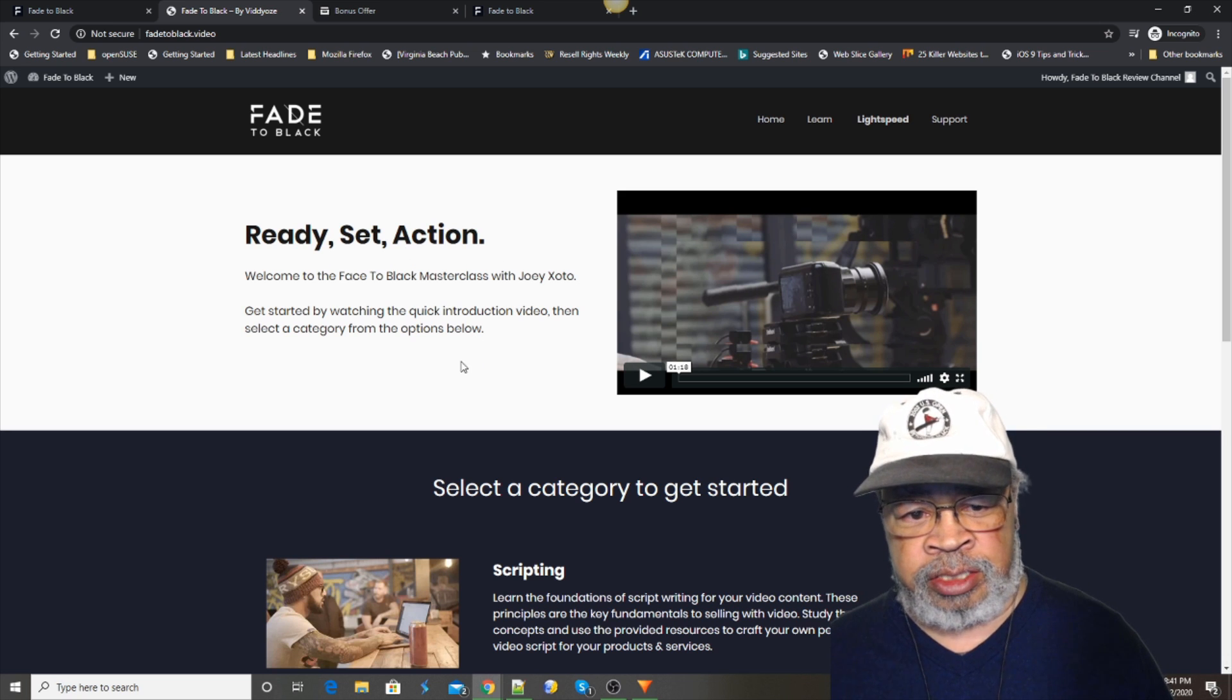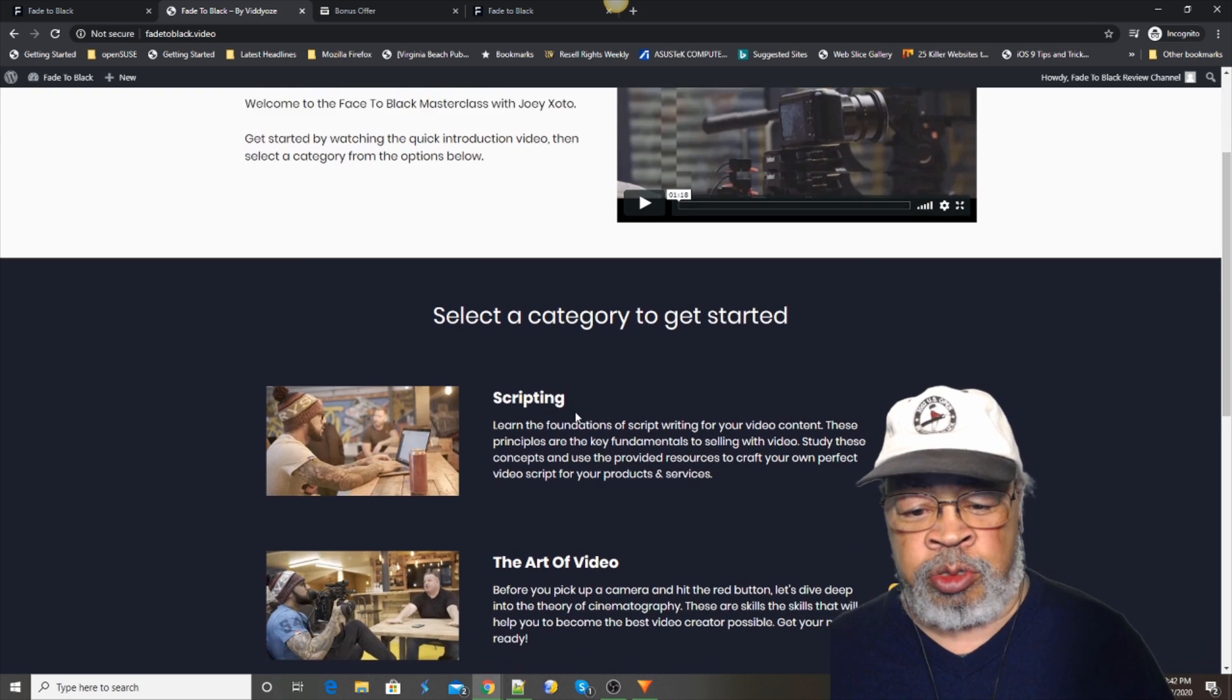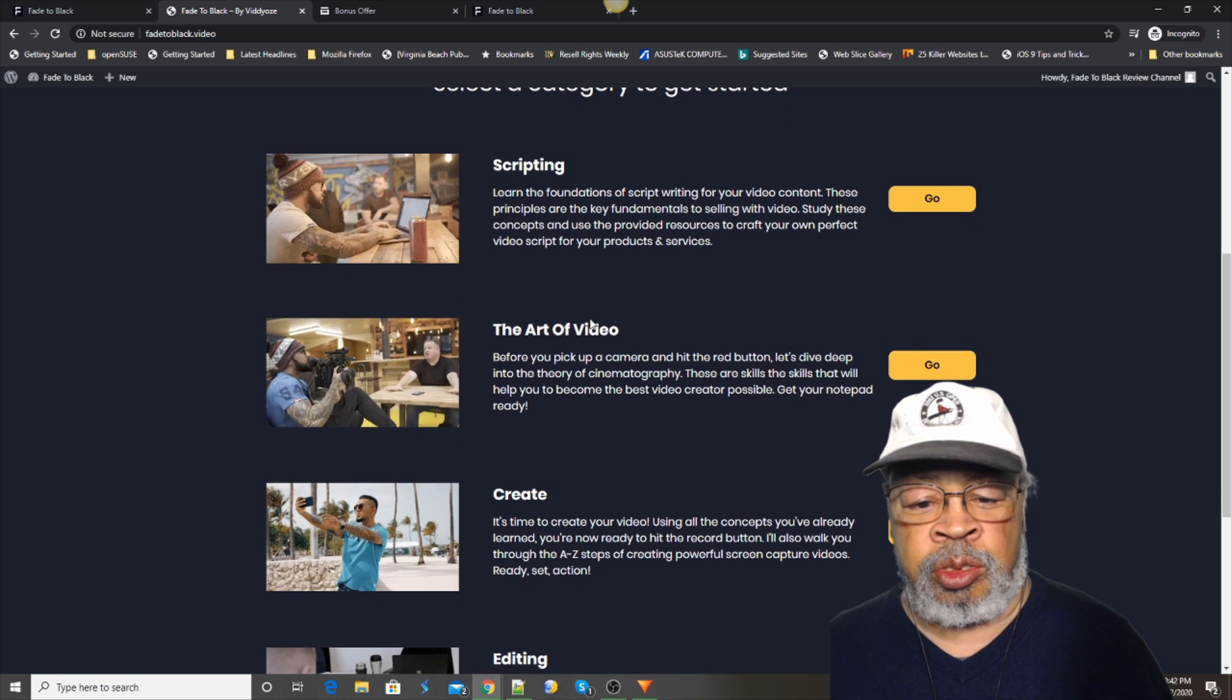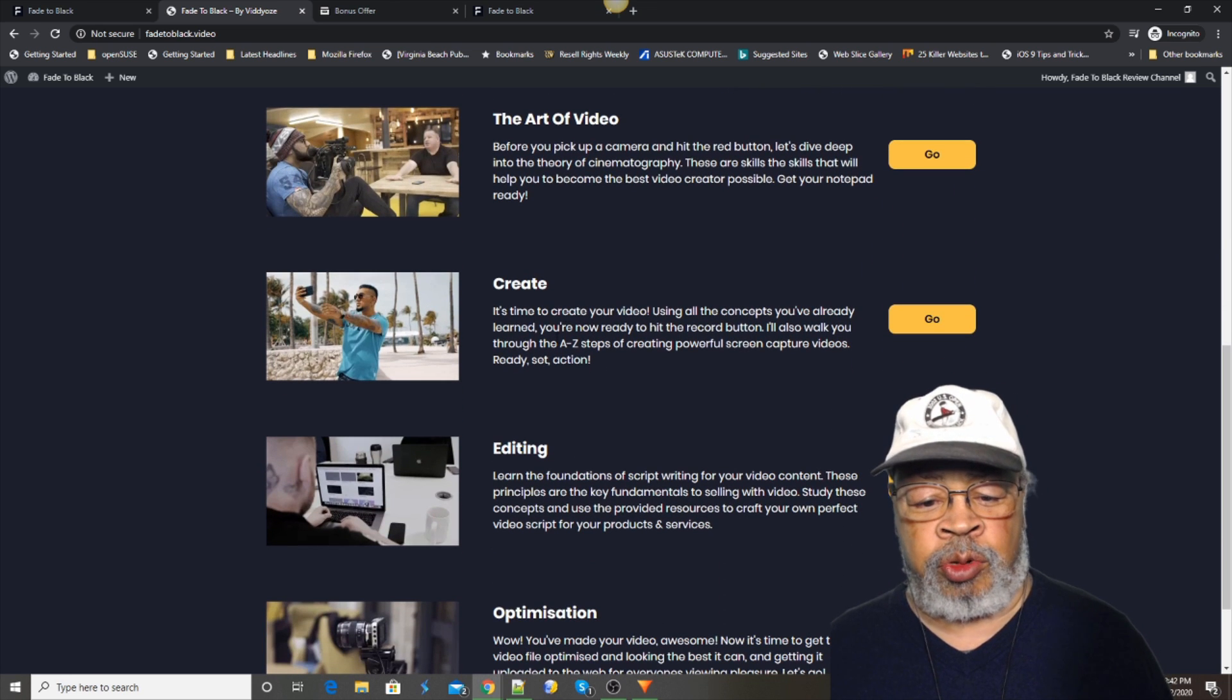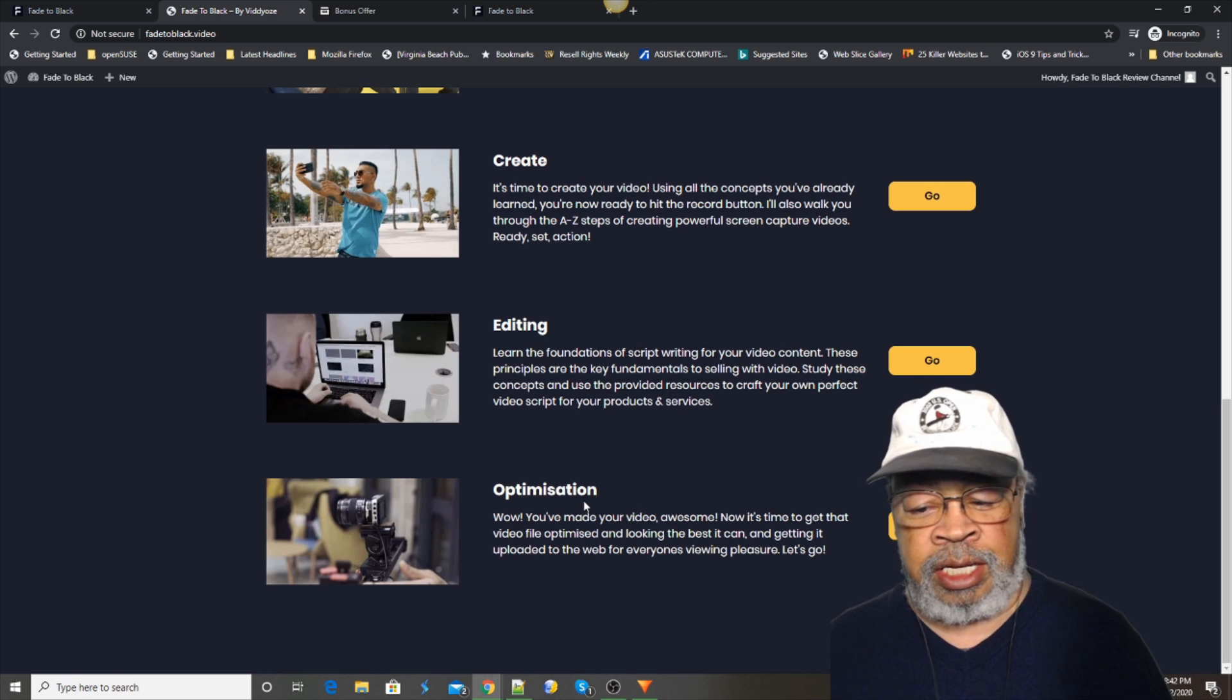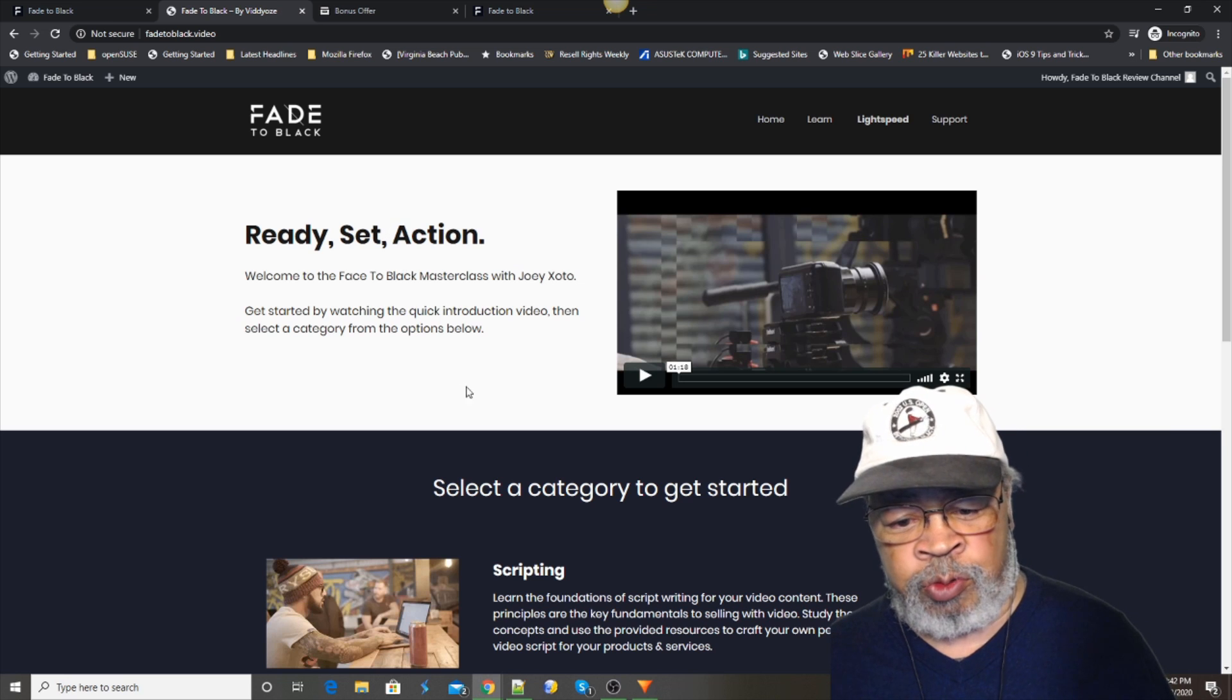And this is the homepage. He gives you how to do a script, how to plan out the art of video, how to create the video, how to edit the video, and then optimizing the video. Everything is laid out for you.